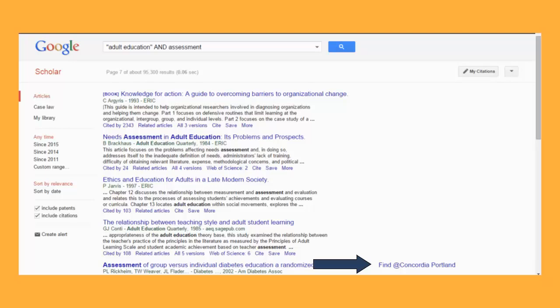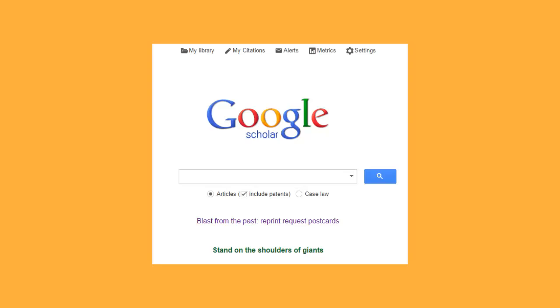To do this, you'll need to change the settings in Google Scholar. From the Google Scholar homepage, click Settings.